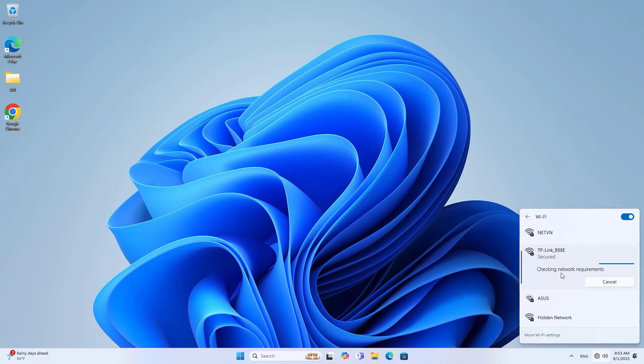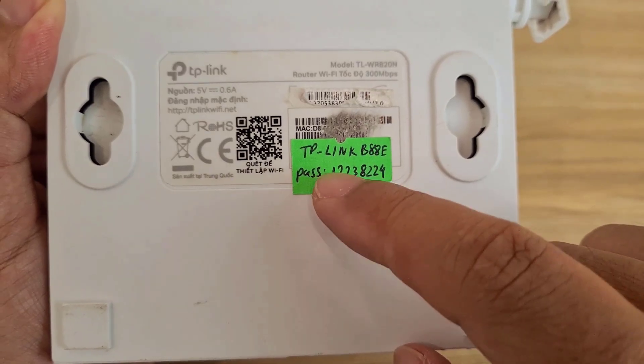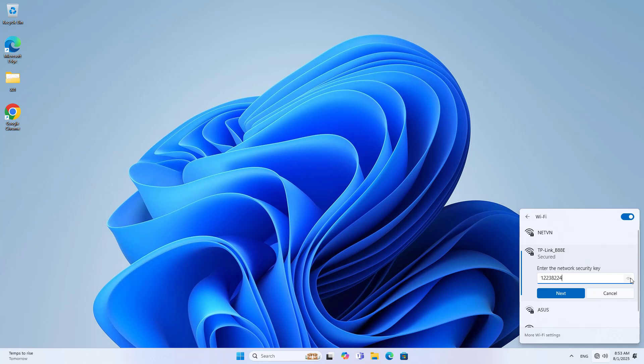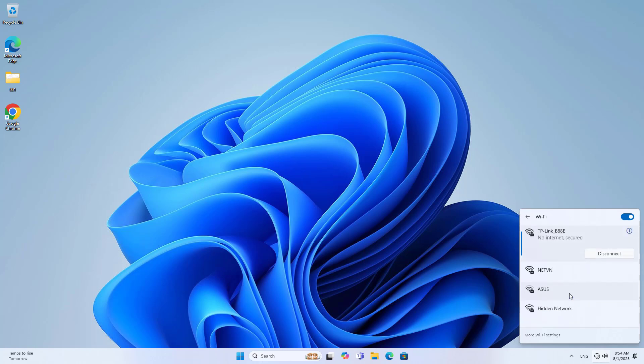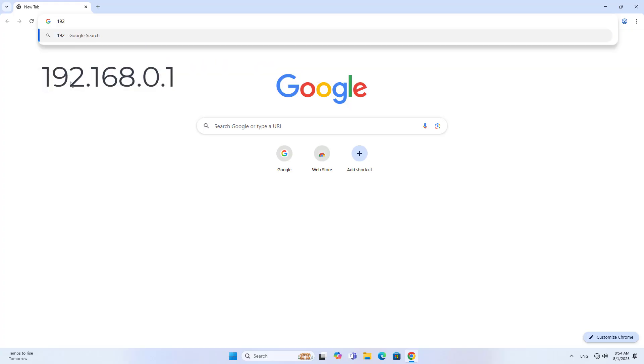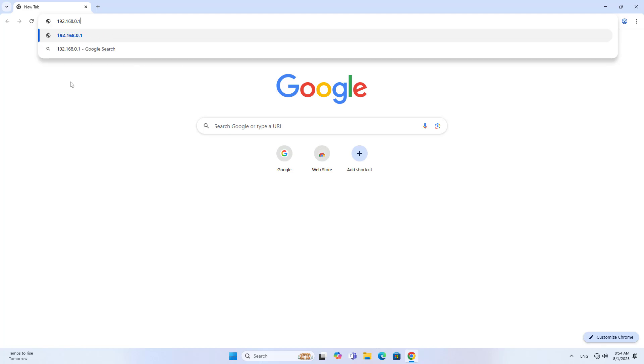Then you use a computer connected to the router. You connect to the router using the default wireless network. You find the default password printed on the device. You can use a cable if you want. The default IP address is 192.168.0.1.